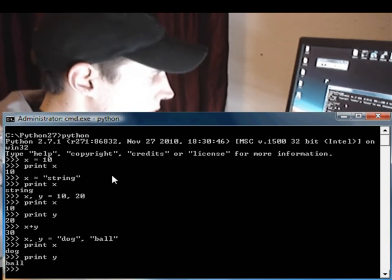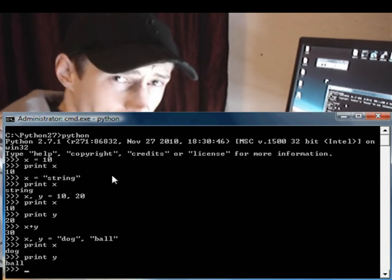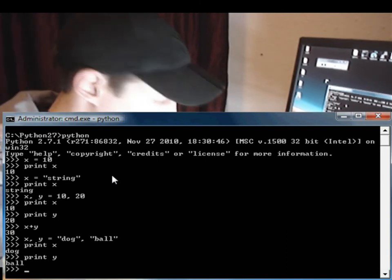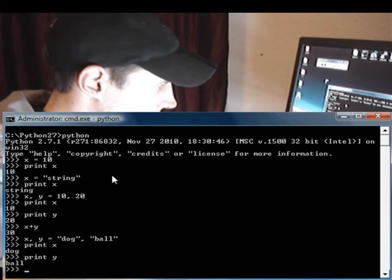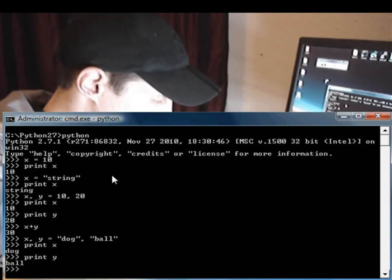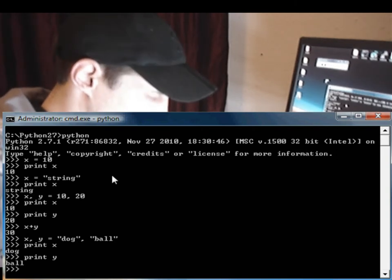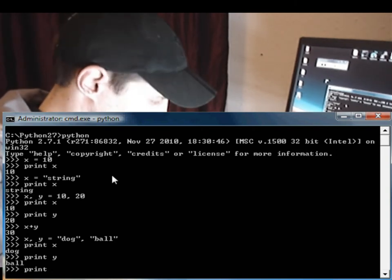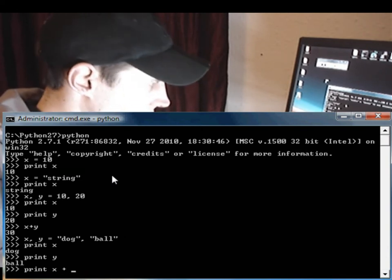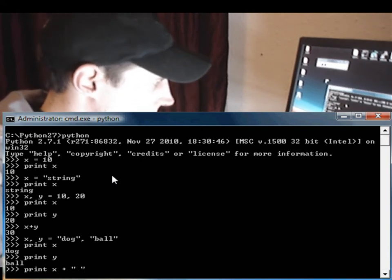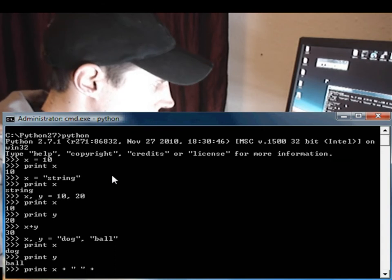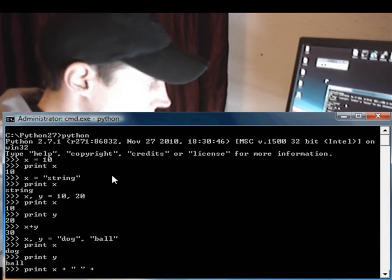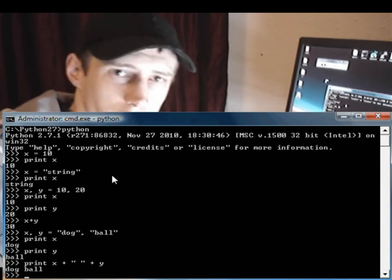Now how do you join strings? Joining strings in Python is easy. So if we print, print X plus we'll put a space in there plus Y, enter, and we get dog space ball. Nice and easy.